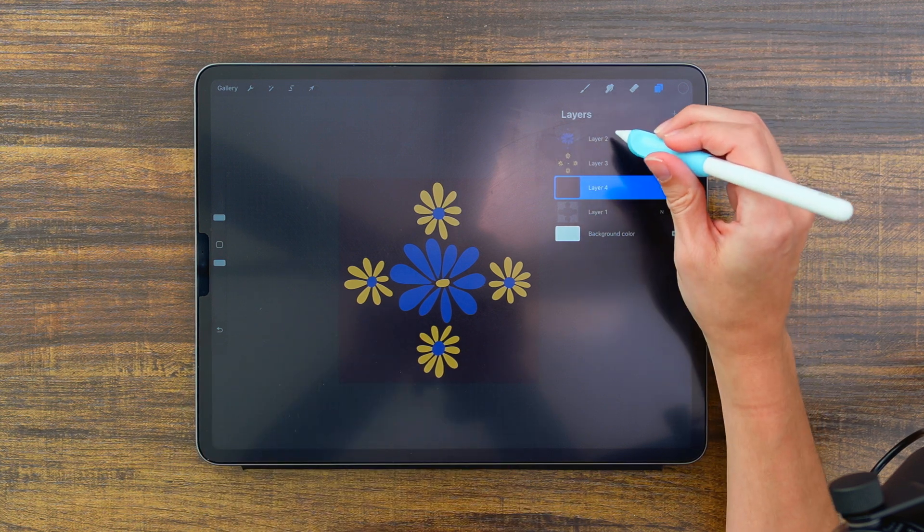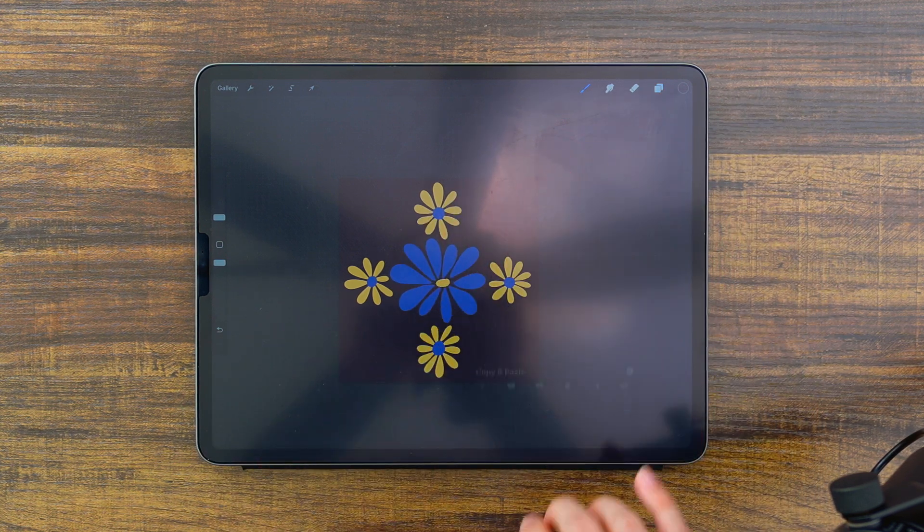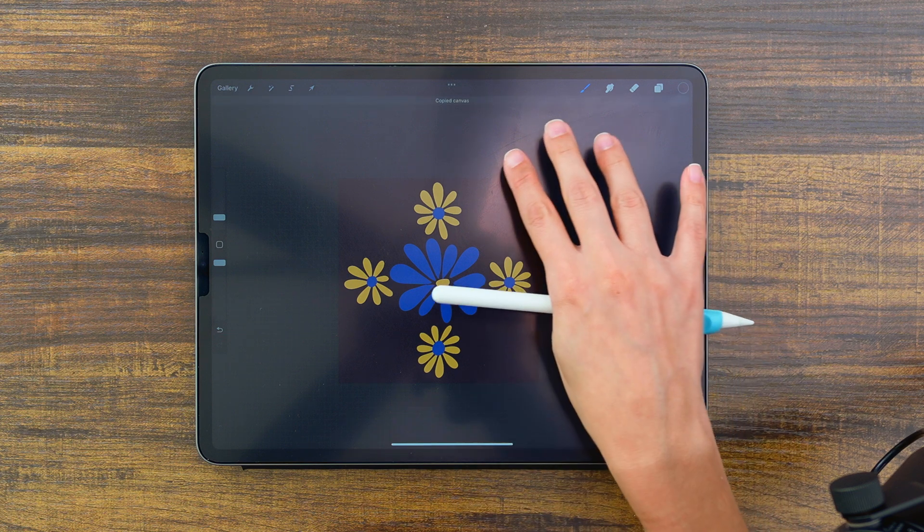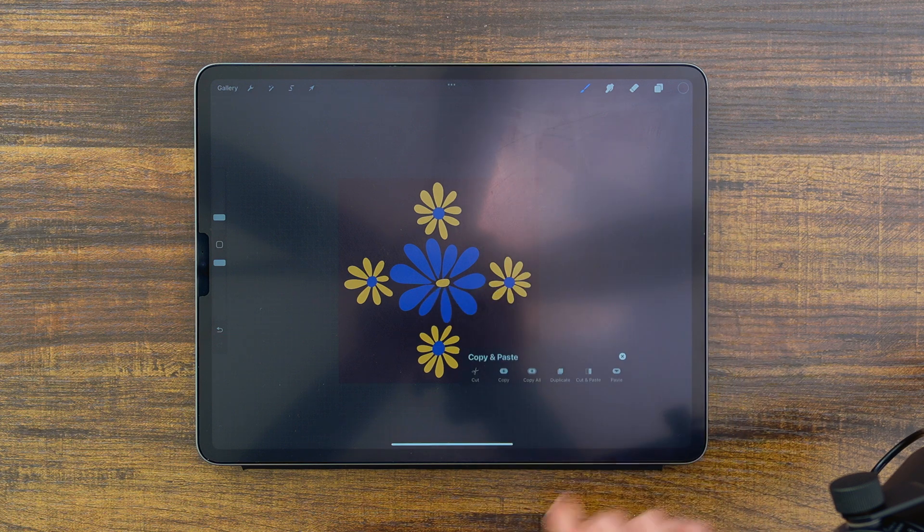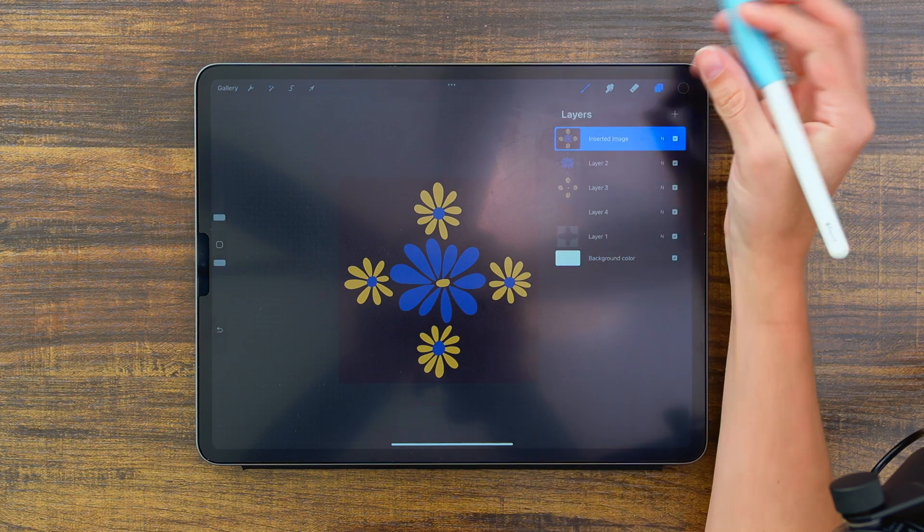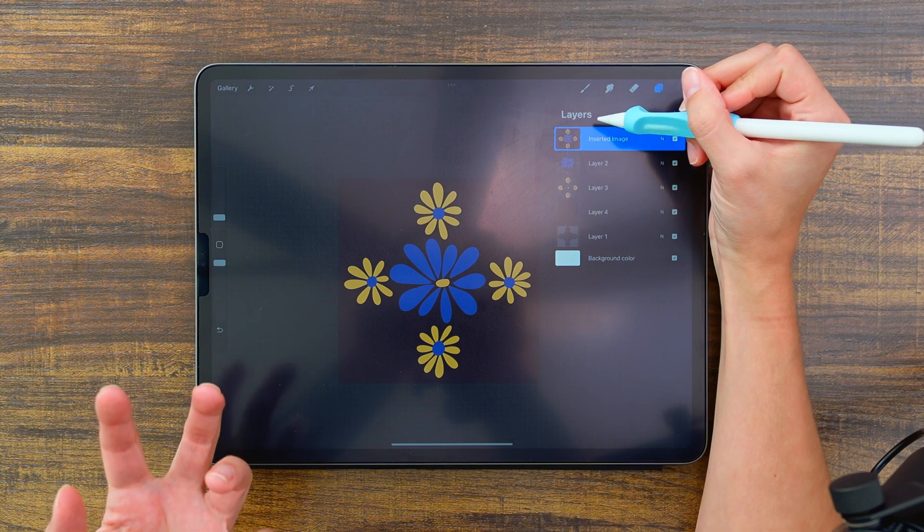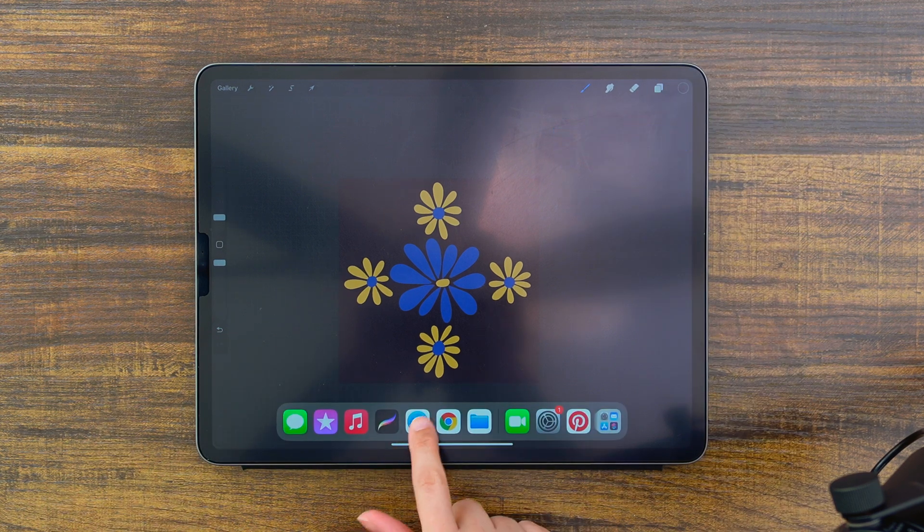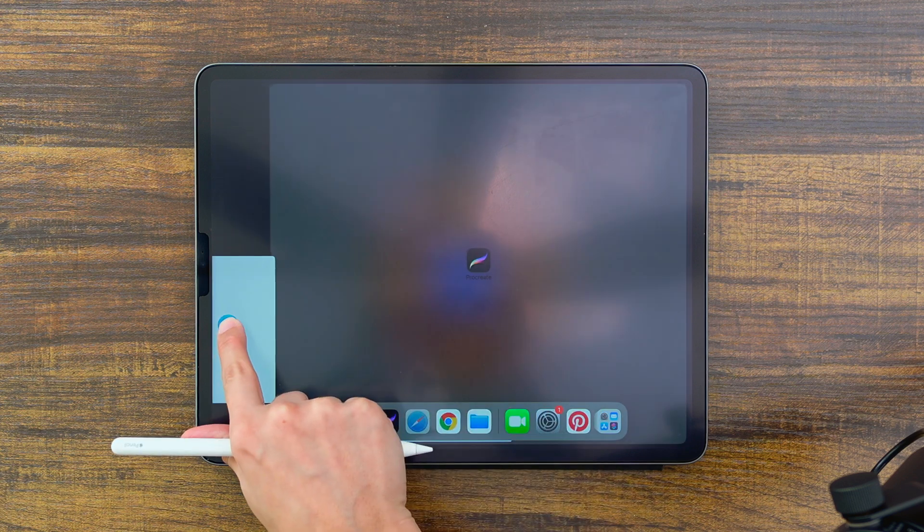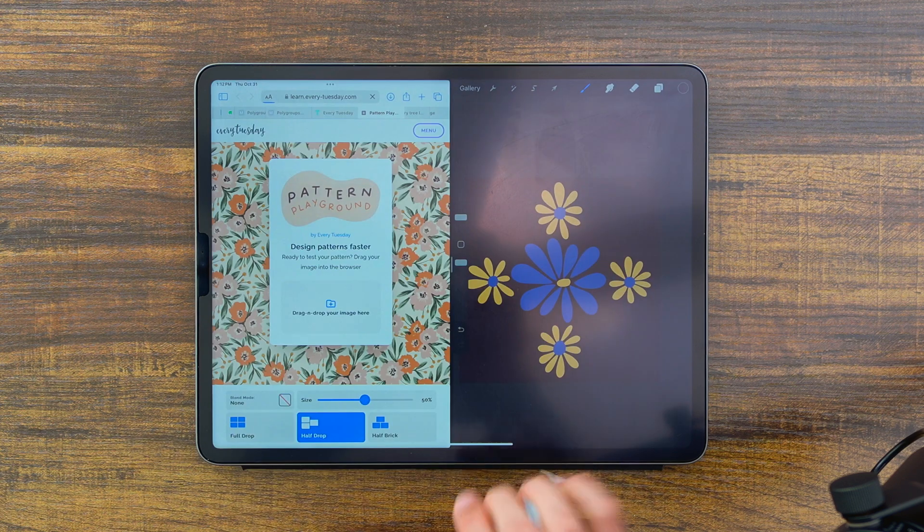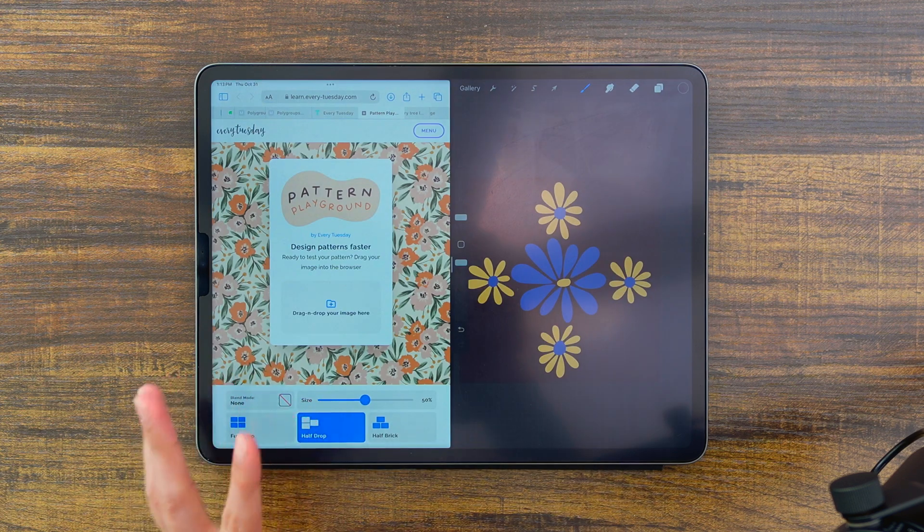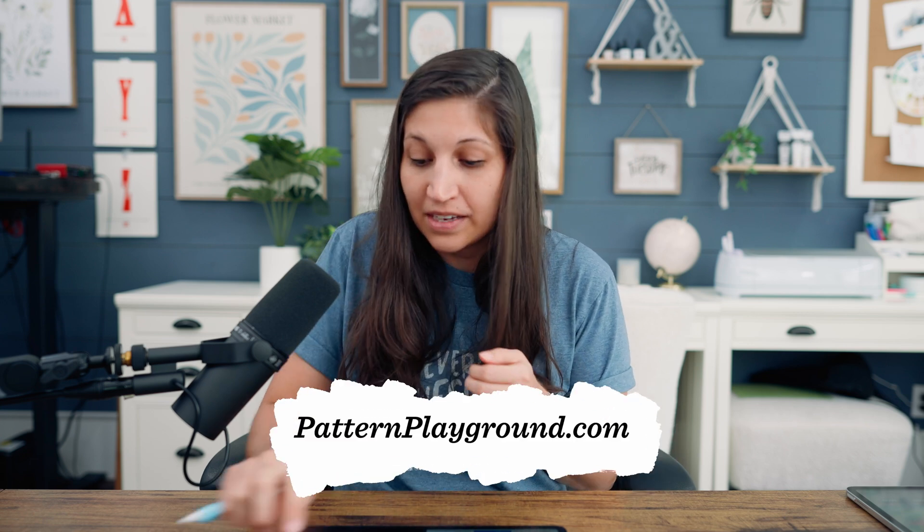I'm going to come to the topmost layer, use a three finger swipe and choose copy all, and then swipe again and choose paste. Now we've got our pattern square and what I'm going to do is toggle this up, open up Safari and drag it to the left, and I've got pattern playground loaded up. Pattern playground is our free pattern preview tool. You can preview full drop, half drop, and half brick patterns. You can rescale them, you can even save out repeats. My husband coded this up for anyone to use. It's completely free and you can find it at patternplayground.com.